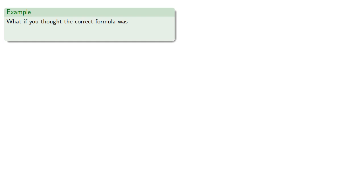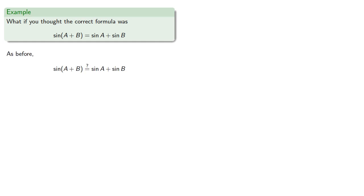Now you should be careful with this approach. It'll eliminate the wrong formula, but it won't guarantee what the right formula is. So if you thought the correct formula was sine of A plus sine B, we could try it out. And it seems to work, but it is in fact not true.